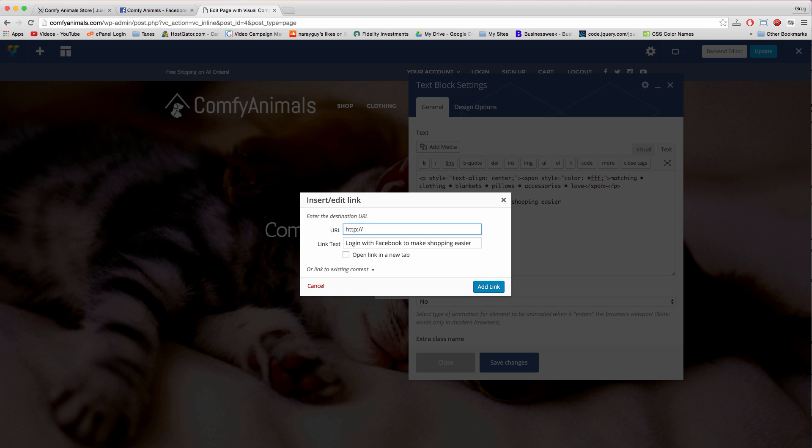And then we want to highlight, link, and just write out the login screen of your website. So in our case it's comfyanimals.com forward slash wp-admin, but your site would look different right here before the .com or .net or .org.